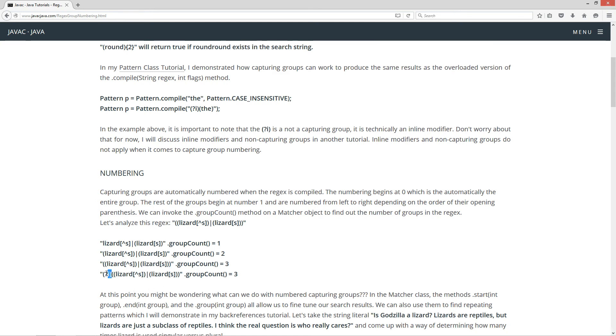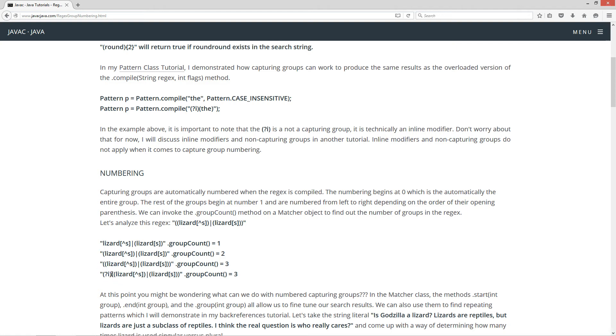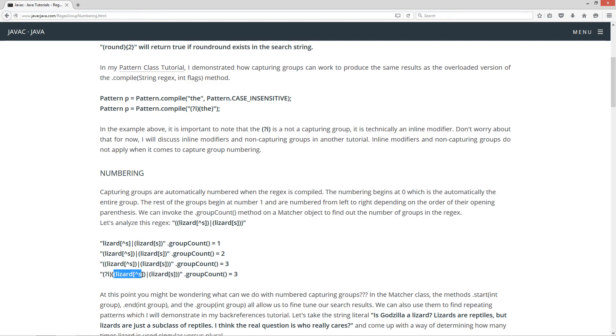Now, if we throw in an inline modifier, which looks like a capturing group, only it starts with this question mark here and then has a lowercase i and basically indicating ignore case. Sometimes they're called flags too, as well. But then of course we have the same exact group count there on this particular group with group number one, group number two, and of course group number three.